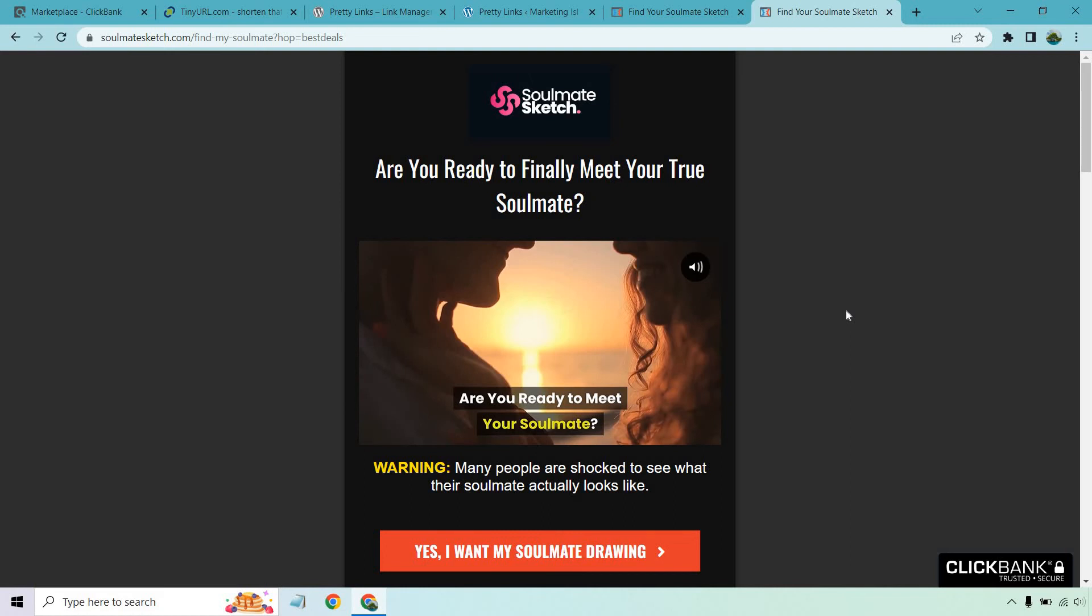So it's really up to you. Keep in mind if you're using Pretty Links you want to do it on a domain that's similar to the offer that you're going to be promoting. Like if you're talking about marketing and then you're going to a yoga offer, it's not going to make as much sense. Just make sure it's congruent overall. But those are two very easy ways that you can shorten your link.